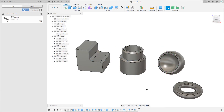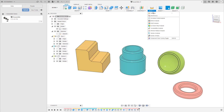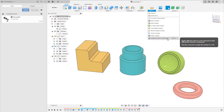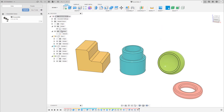In Fusion there exists a way to distinguish between single components and assemblies a little bit more easily. At the moment all of my bodies have the same gray material applied to them, but when I hit Shift+N on the keyboard I enable the component color cycling toggle, which is also available in the Inspect dropdown menu. This not only assigns different colors to the components, it also assigns different colors to the corresponding features in the timeline.